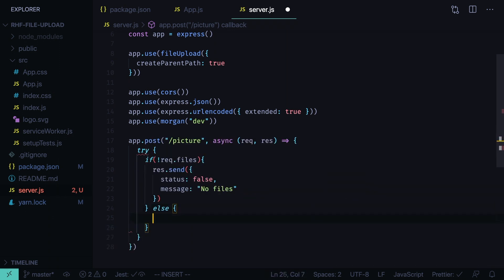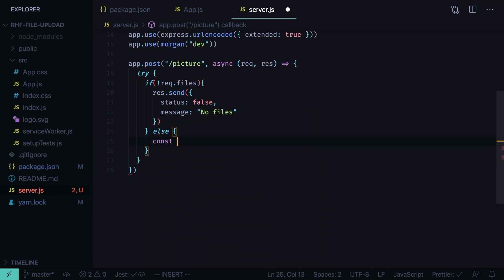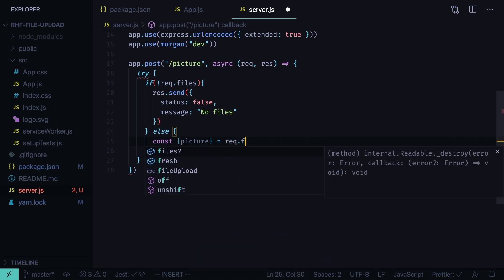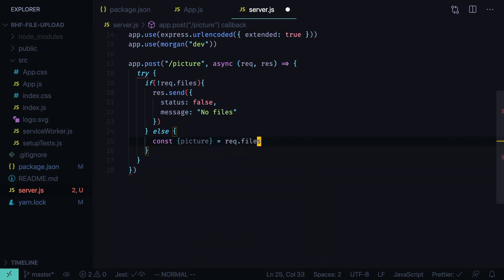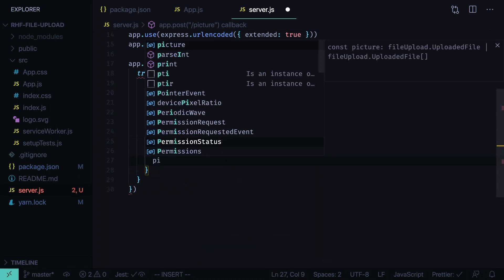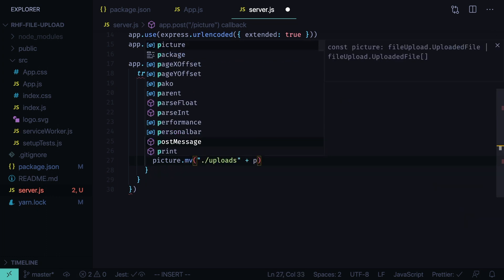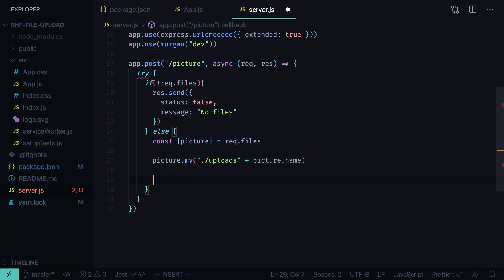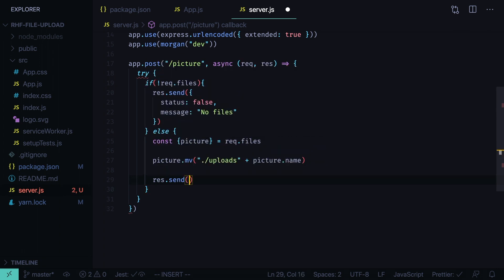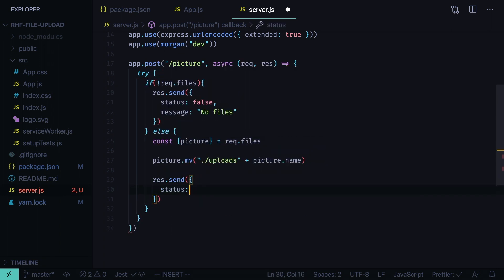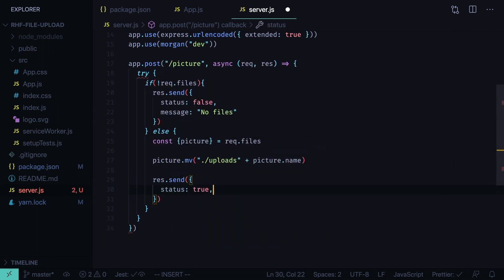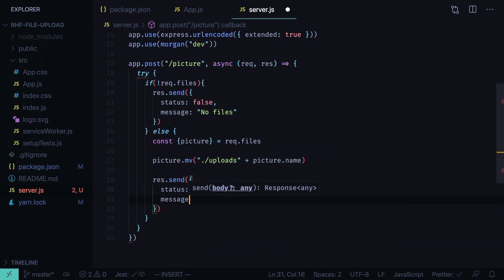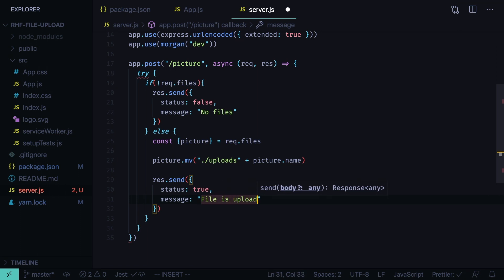Else if we have files, then we are going to get the picture. It will be a field on files object on request, request files. We save the picture to the uploads folder plus picture name. And then we send the response, send status true, message file is uploaded.